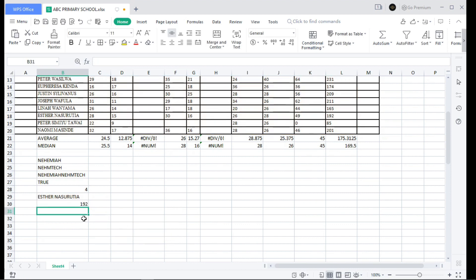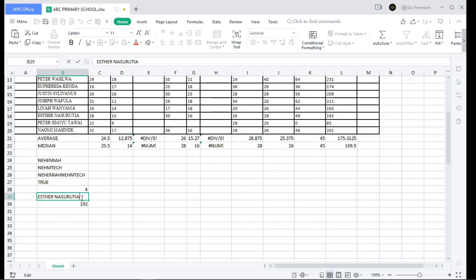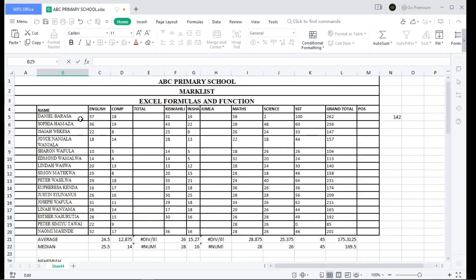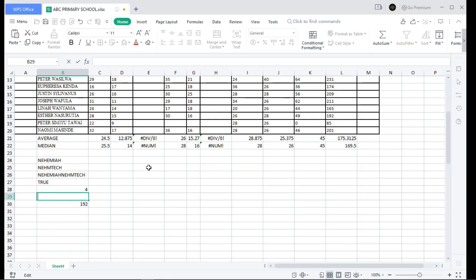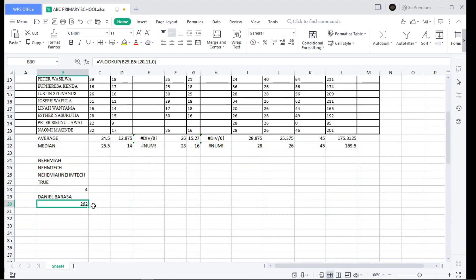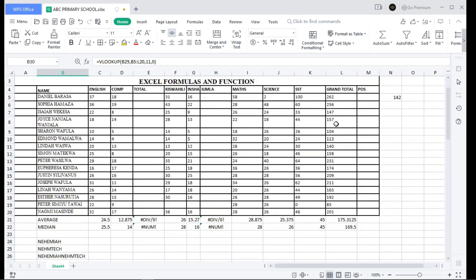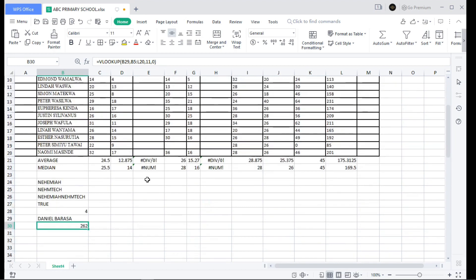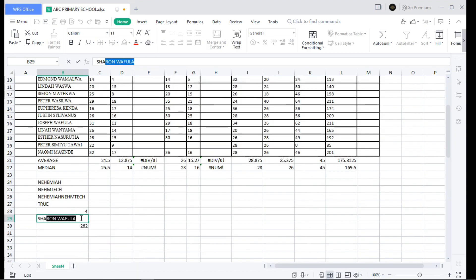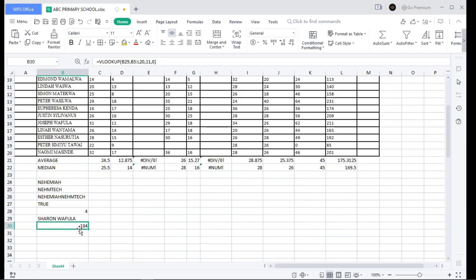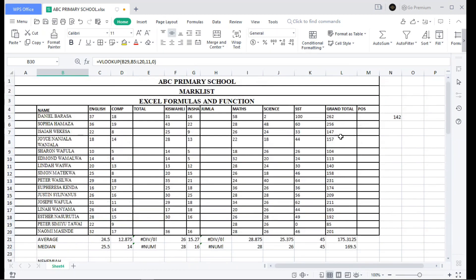To look up Daniel Barrasa, type his name and you can see he got 262. For Sharon or Fuller, type the name and it returns 104 — which is correct. VLOOKUP makes finding values in large datasets fast and accurate.